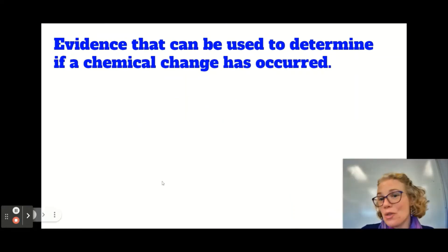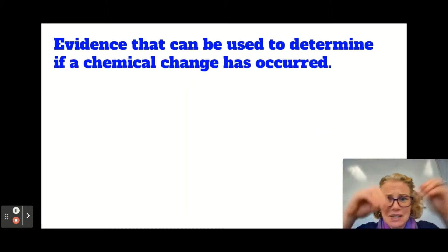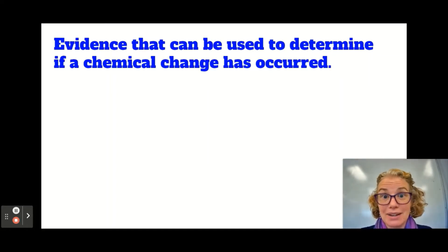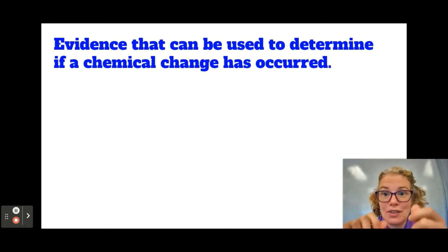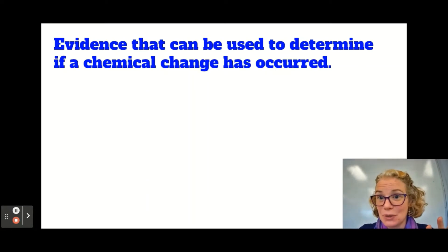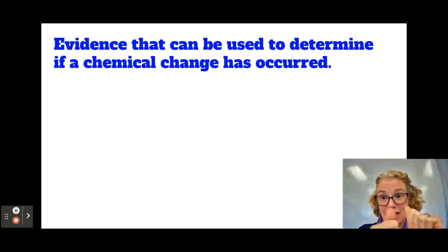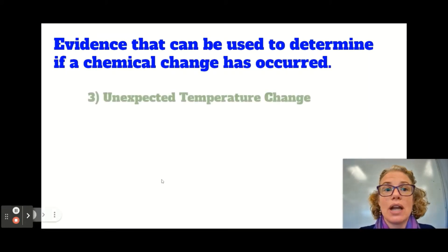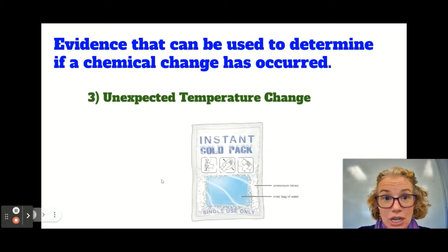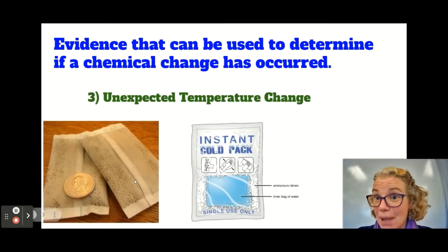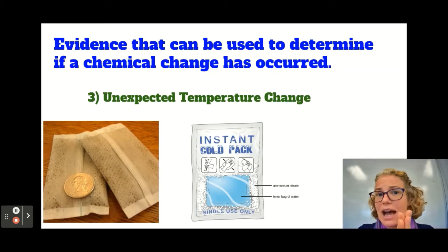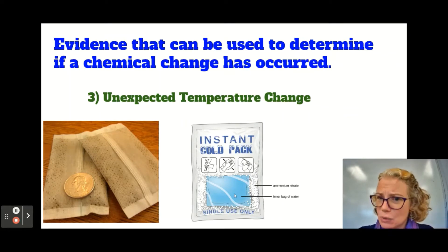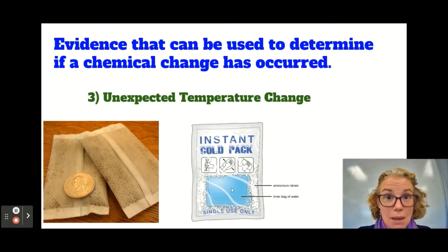The third sign is a little harder to imagine in the mad scientist scenario, but you've all experienced it. Have you ever been to a sporting event where somebody sprained an ankle and out of the first aid kit they pulled out one of those packs that you crack and it becomes cold? What they've done is allowed two chemicals to interact — you're breaking plastic or glass inside, and the chemicals interact and it changes the temperature. So an unexpected temperature change is also a sign of a chemical change. These instant cold packs or hot packs work this way — you break it and it gets hot or cold. The key word is unexpected: it's not because you heated it or put it in a freezer.